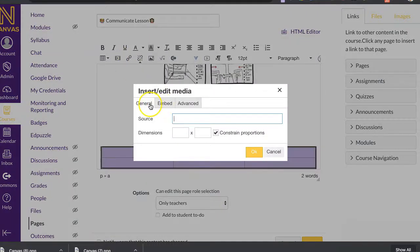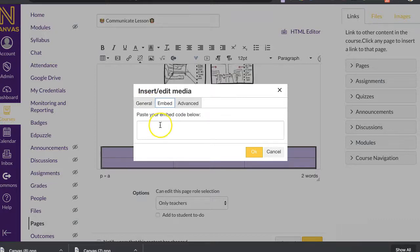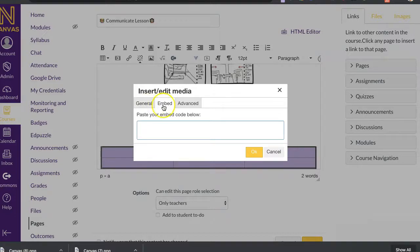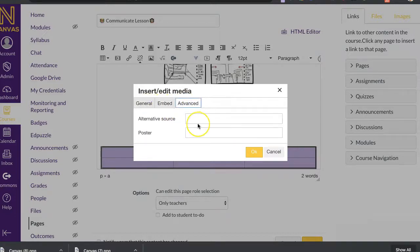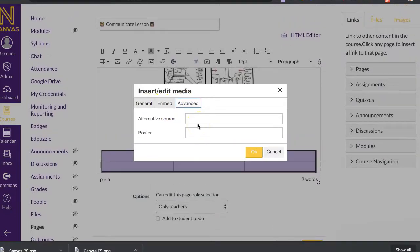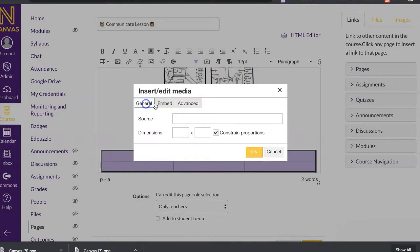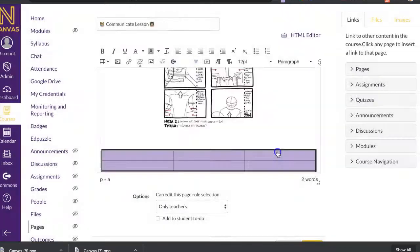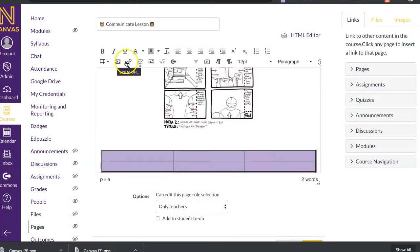All right. So here's again where you can insert and edit media. So if I found a site that I wanted, I can add it there. Also, I can embed things. So if you have a YouTube video or something, you can embed it. And then also advance if you found something different that you can use. But you probably will mostly use these two.